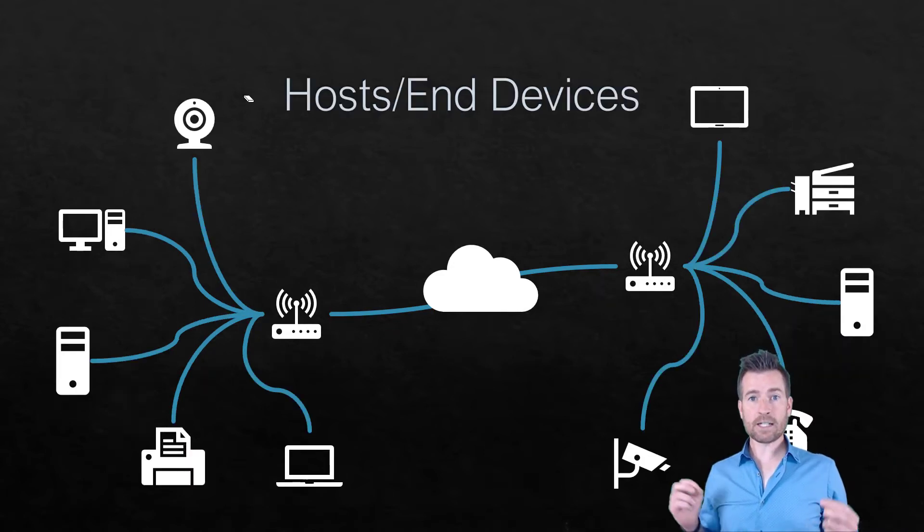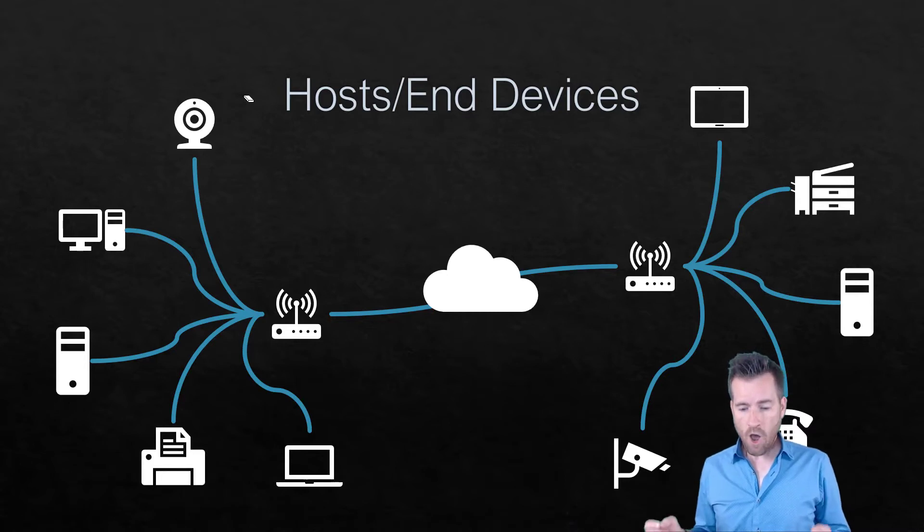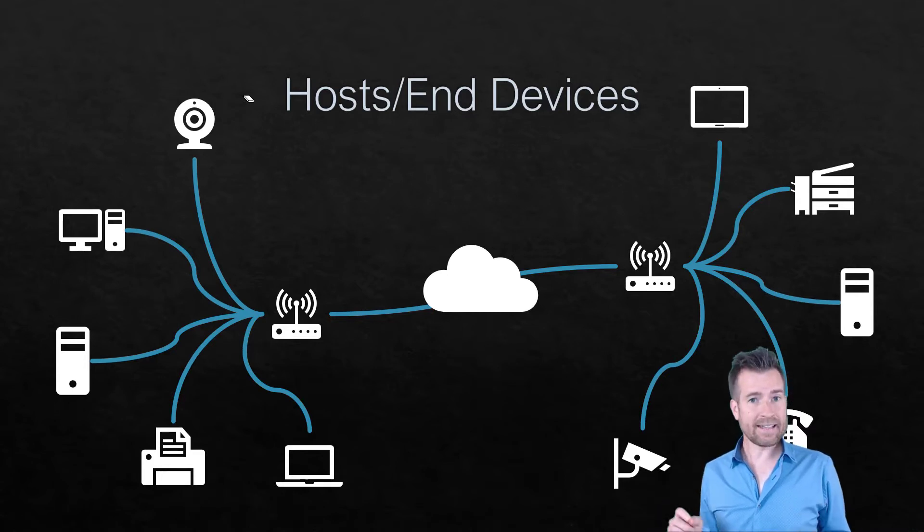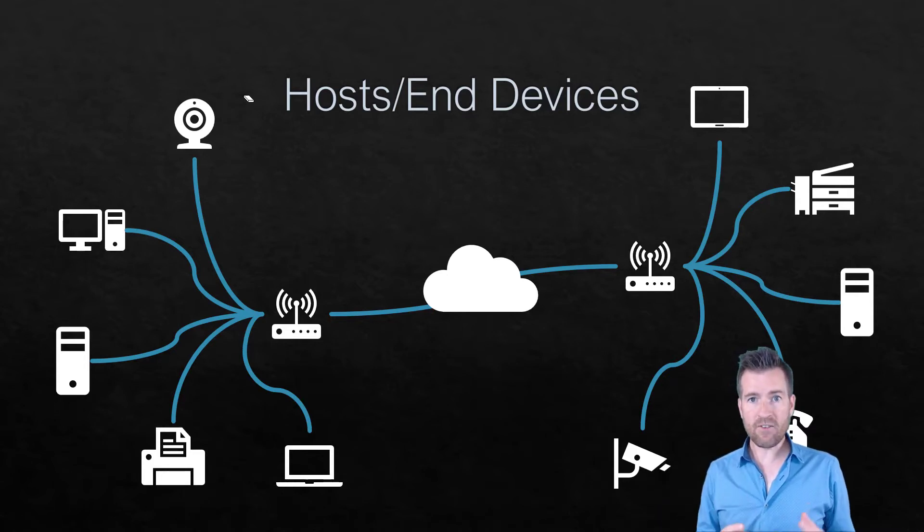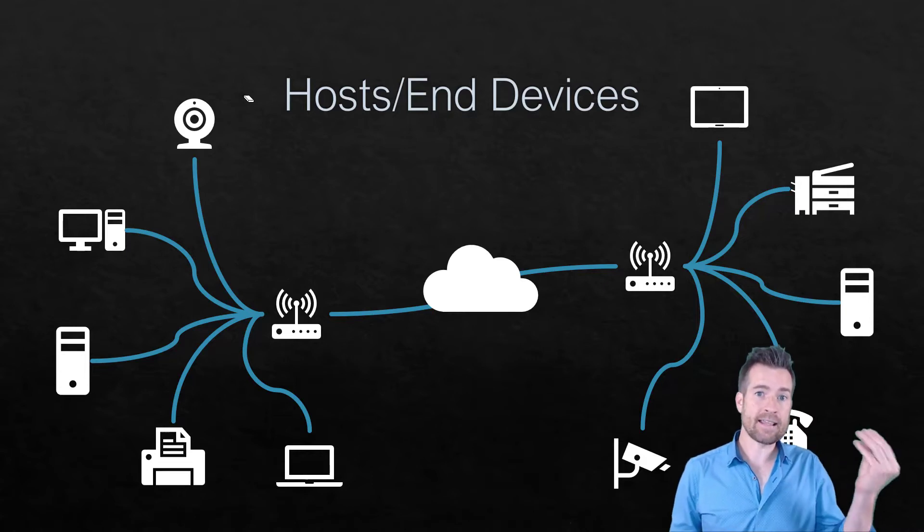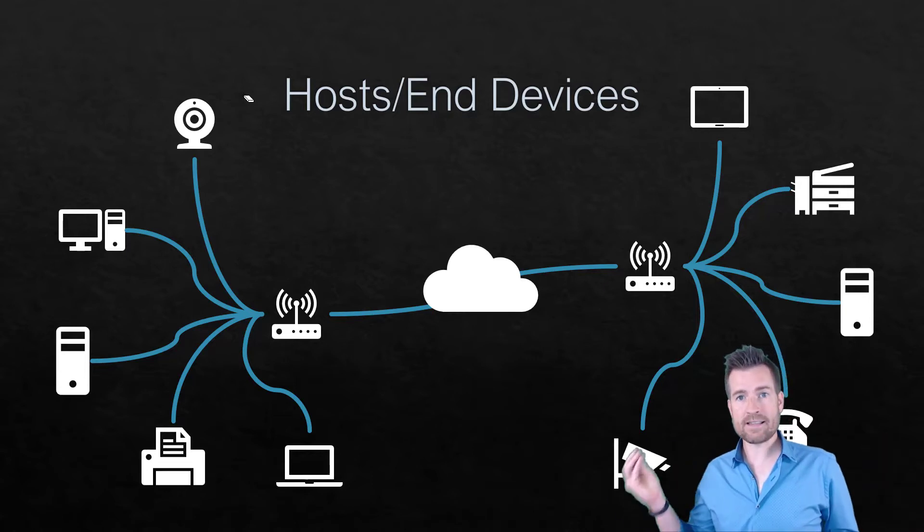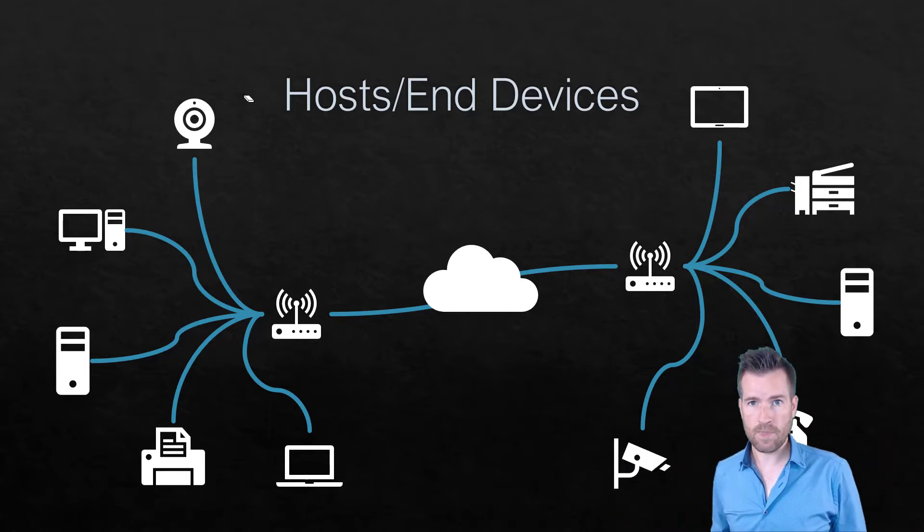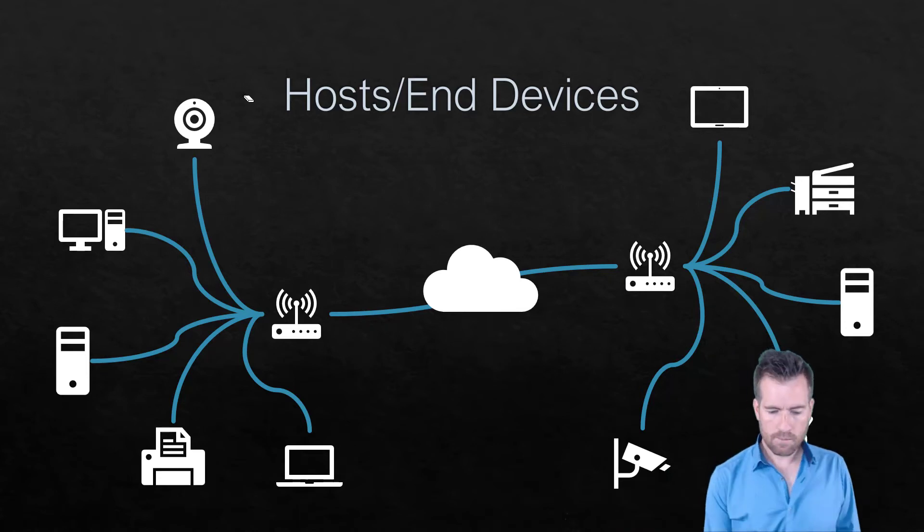So then let's talk about hosts or end devices. Hosts and end devices are a type of node. Specifically they're the type of node where data is originating from or destined to.